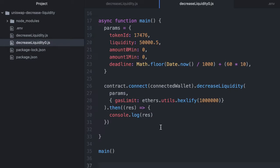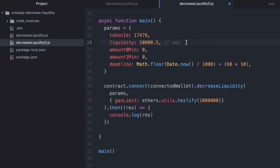So I was running my code and getting this error. I was getting it because this value that is in wei that I was passing to a function has a decimal place, but wei can't have decimals. It's already the smallest divisible unit of ether.